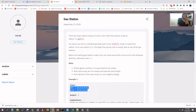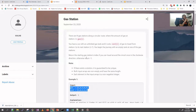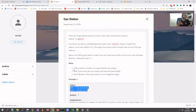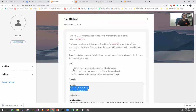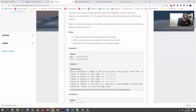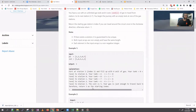If you can complete a circular circuit, return that starting index. If you haven't found any valid start, return minus one. A few things to note: if a solution exists, it is guaranteed to be unique. Both input arrays are non-empty and have the same length, and each element is a non-negative integer.